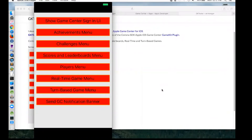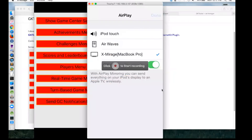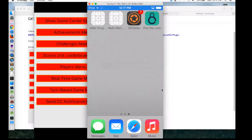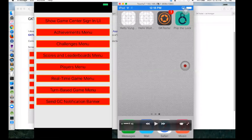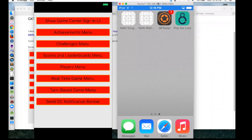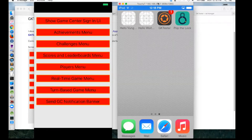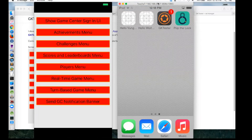Going back to what Ed was talking about before regarding learning all these different things — you just touched on this idea that while you may use Game Center, you may not necessarily explore the whole API just because you don't need it. Exactly. I think that's important just to say out loud because a lot of times I personally feel like we put our developer chops to the test and we want to think that we know as much as possible. But at the same time, why learn the whole thing if you don't have to?